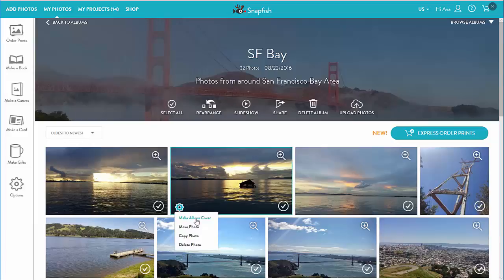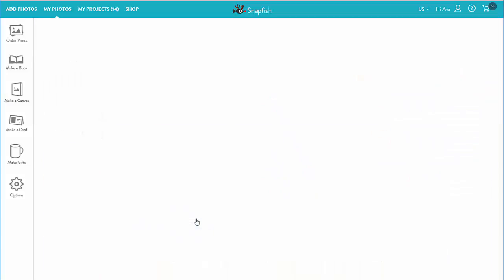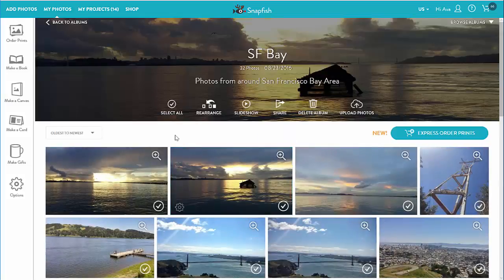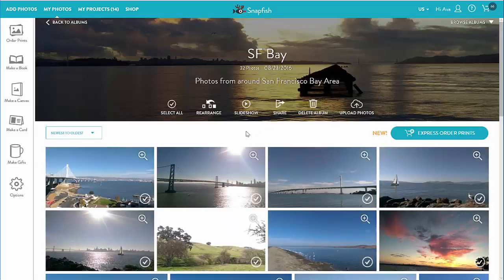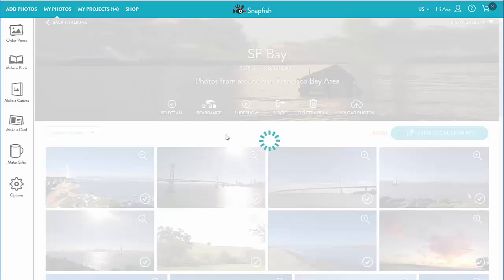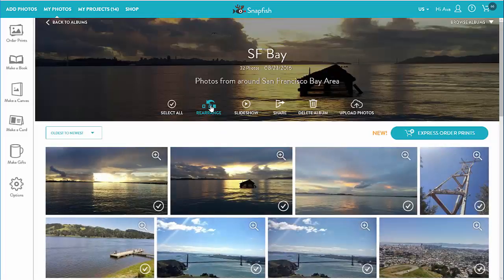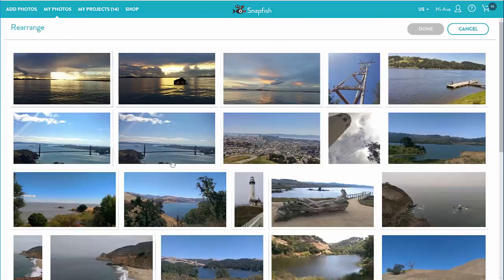To change the album cover photo, I go to the photo thumbnail I want and under its gear icon make it the cover photo. I can also sort the photos in the album by date taken — the default is oldest to newest — or reverse the order. But I actually want to create my own custom sort, so I go to rearrange and move a few photos around.